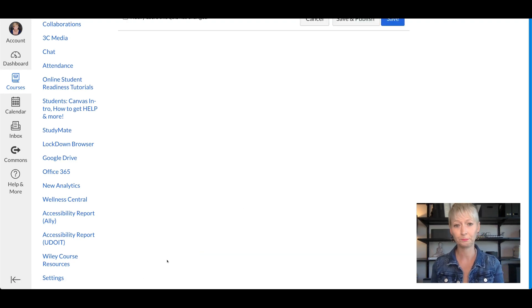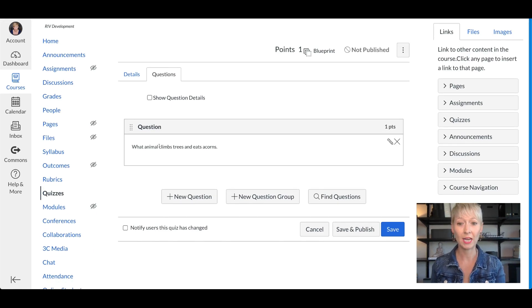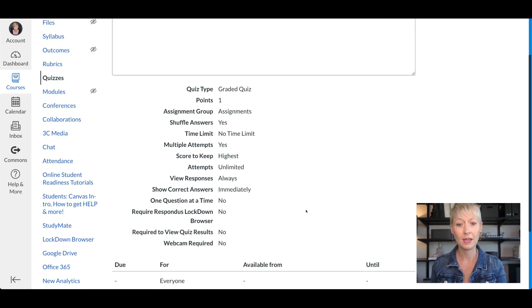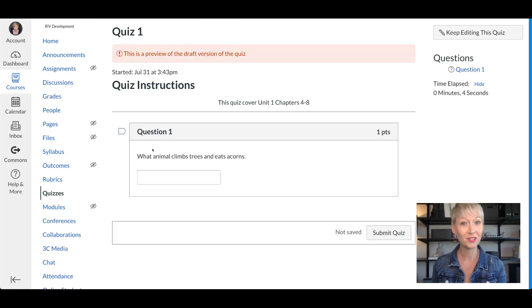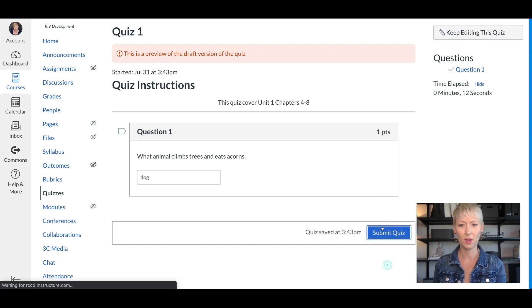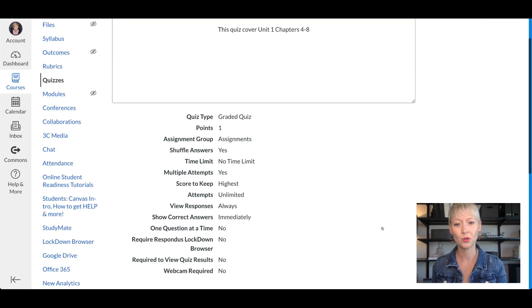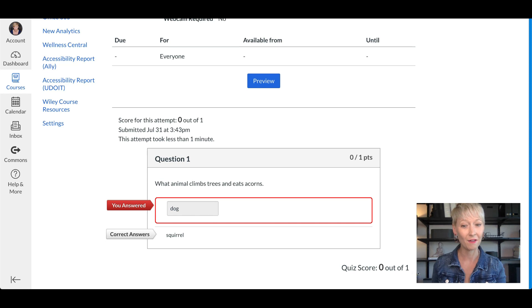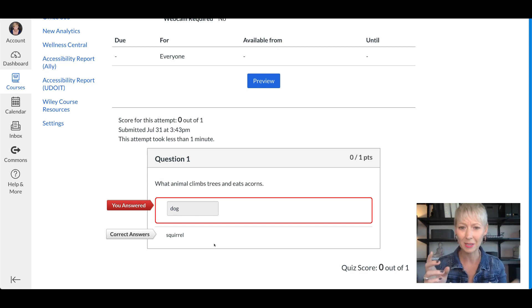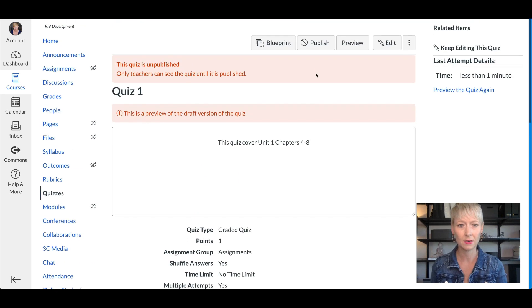Click Update Question, then scroll down and click the blue Preview button to see what students will see. Question one: 'What animal climbs trees and eats acorns?' — students type in their answer. If they type 'dog' and submit, it marks it incorrect in red, gives them zero out of one, and tells them the correct answer is squirrel. That's a great way to do fill in the blank for a single word or simple answer.